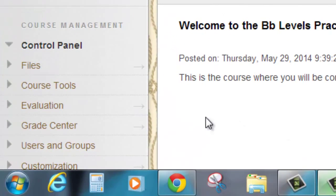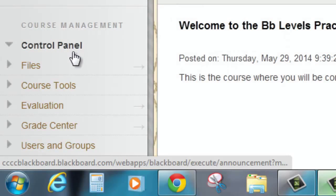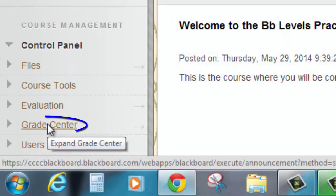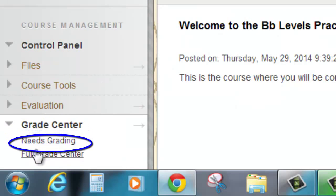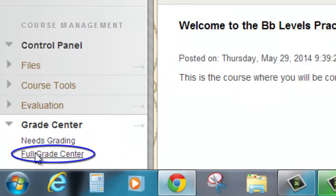ensure that the control panel is fully expanded, then select Grade Center and Full Grade Center.